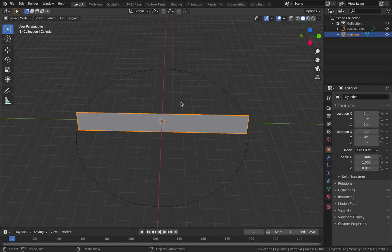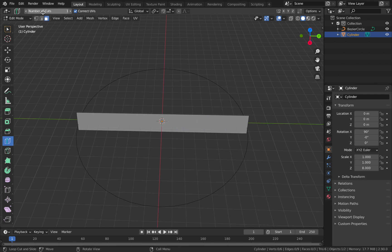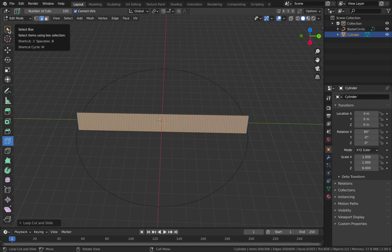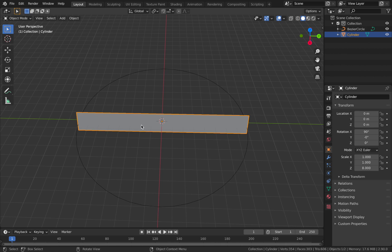Click on your cylinder, hit Tab to go into edit mode. Come over to where it says loop cut, select that tool, and change the number of cuts to 100. Just click in the center of your object and it should subdivide it 100 times. Go back to box select and come out of edit mode.